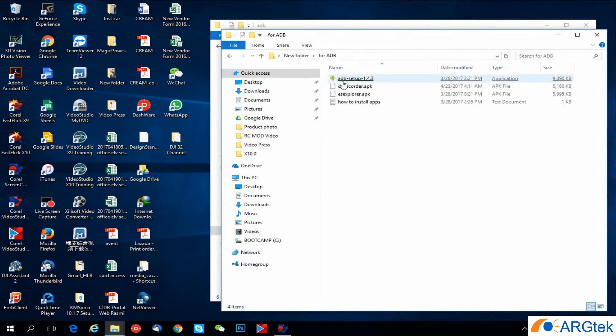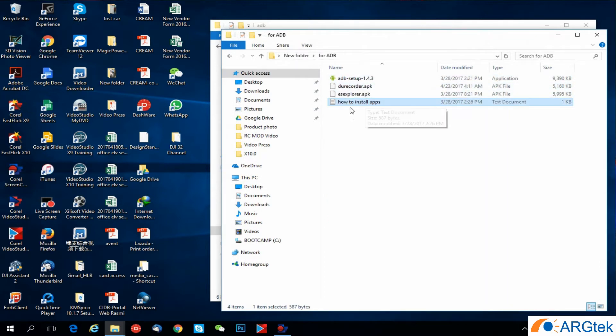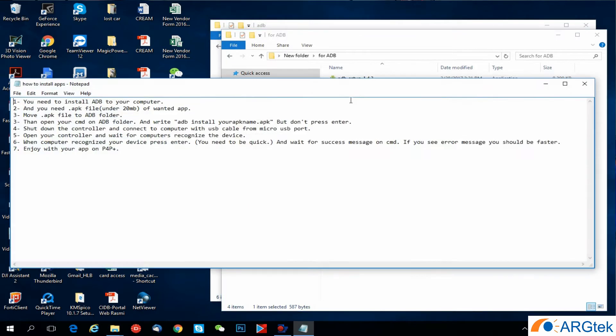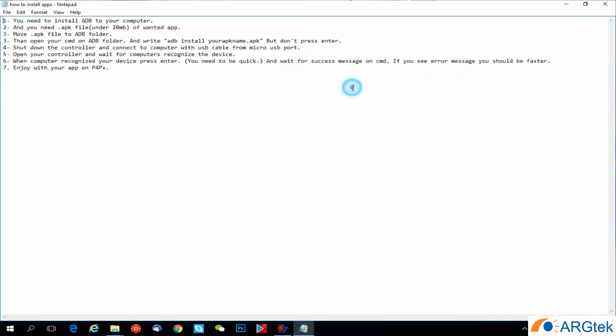Before we run the next step, here I will give you the how to install apps instructions. Once you open up, first you need to install ADB into your computer, and the APK file should be under 20 megabytes.